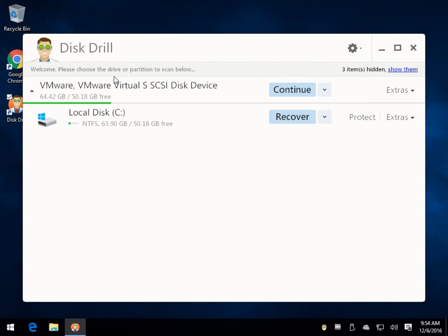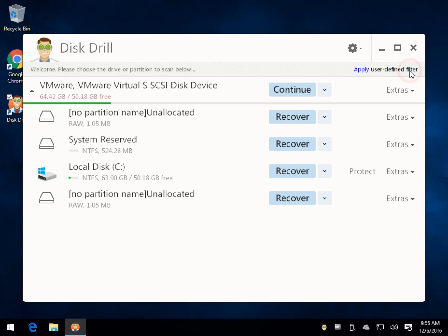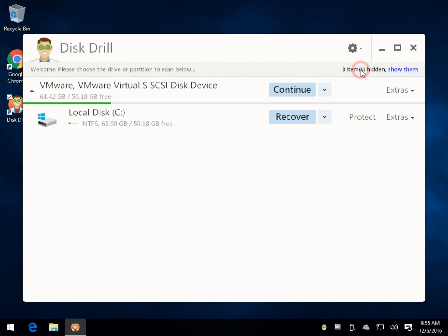You're looking for your local disk, might say Windows 10, should have a Windows icon indicating that's where Windows is. Odds are any files you want to recover are here. There are hidden items, those are probably hidden partitions. The odds that any files are left there are pretty slim, so let's ignore it.